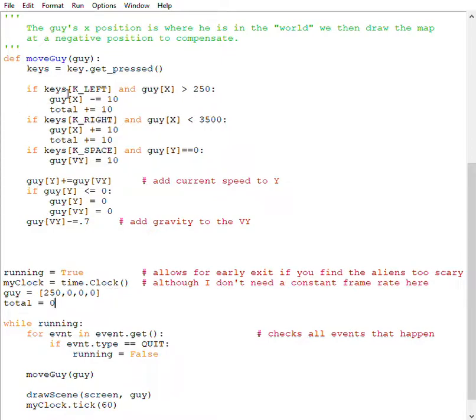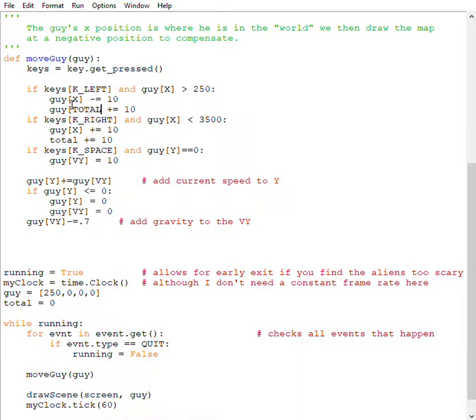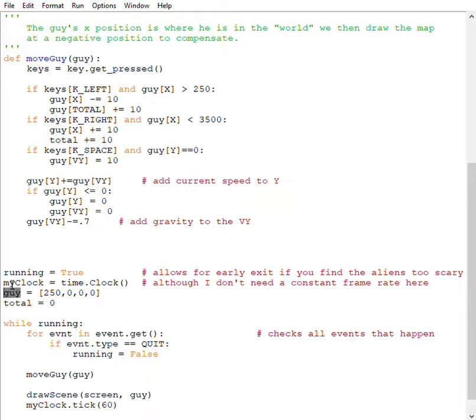And then here, I would say guy at total, and for both of them. And because, so guy is a list, which means it's a reference to a spot in memory.